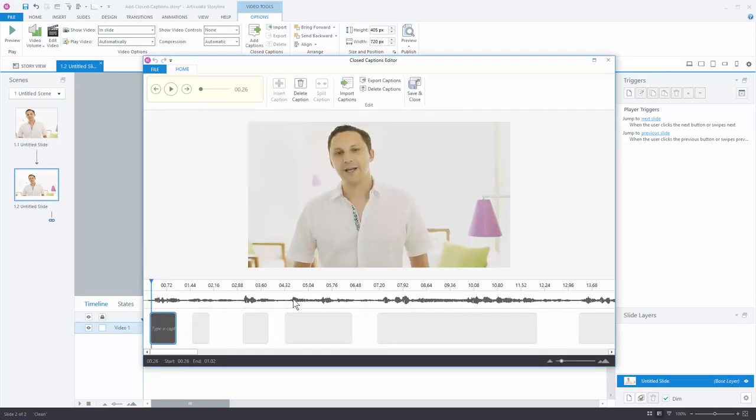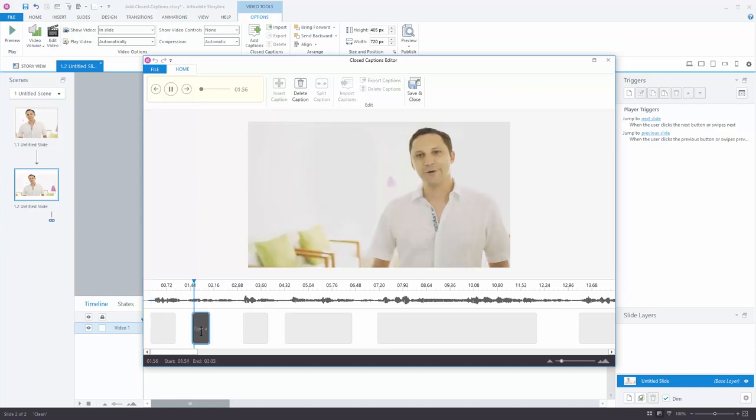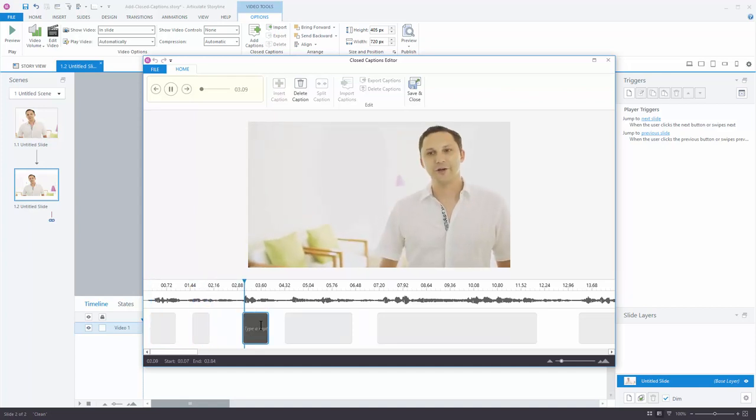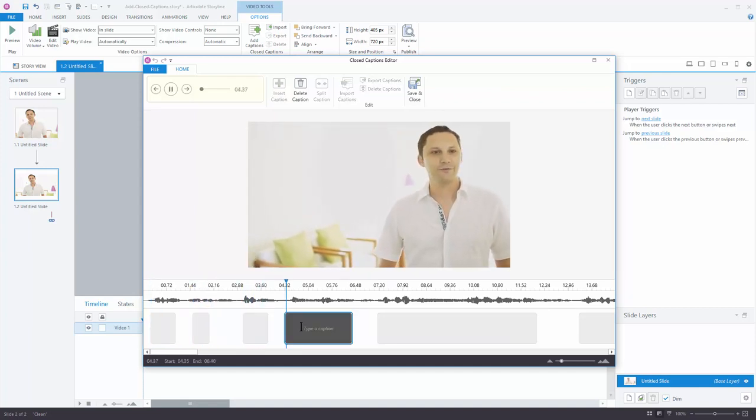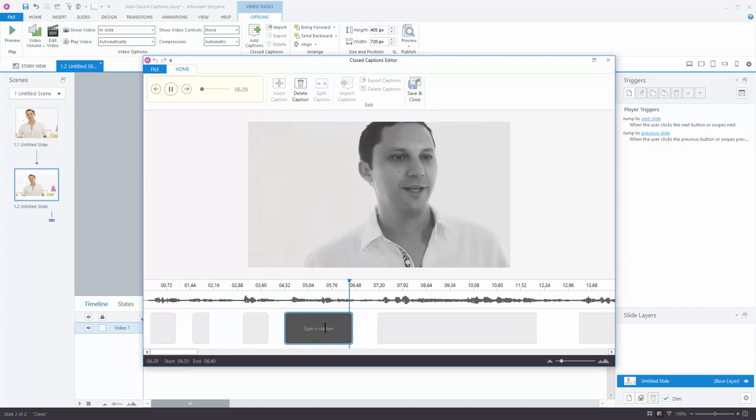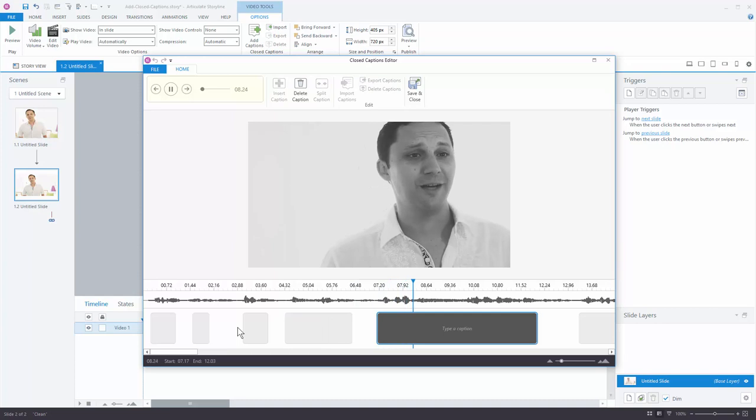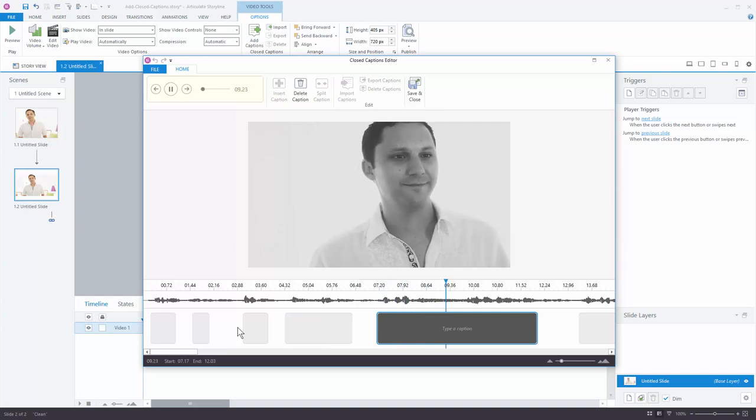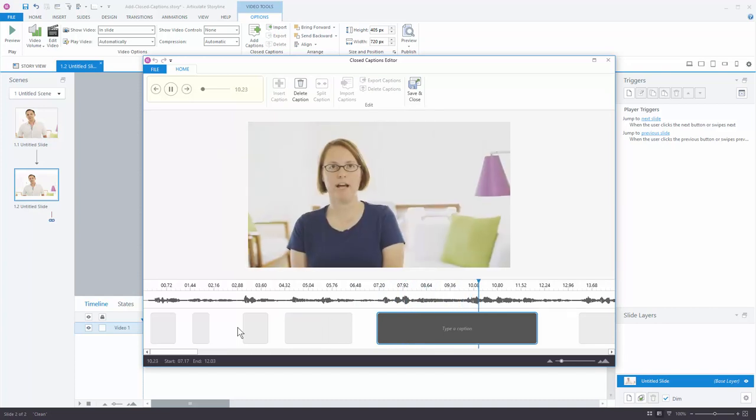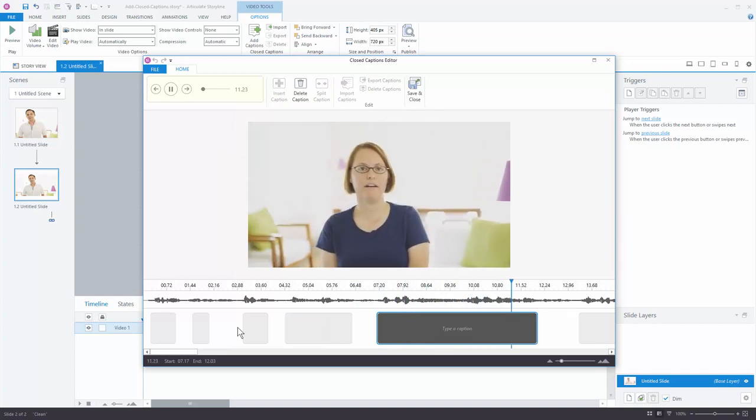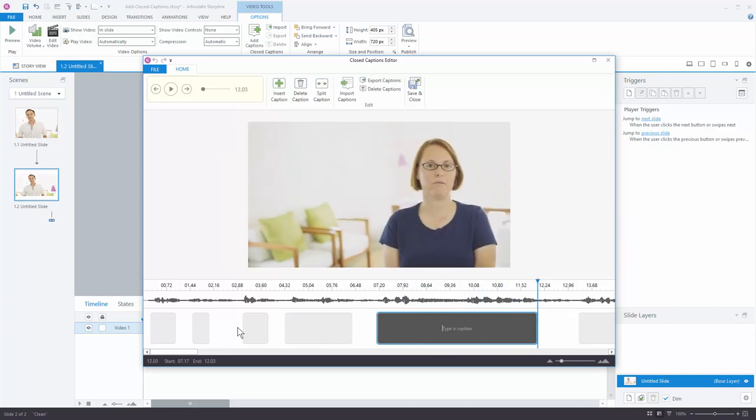It's going to look at the waveform and create these placeholder caption boxes. And what I can do is go into the caption box and as you can see it says type a caption. So pretty straightforward. Storyline analyzes the waveform, kind of guesstimates where the caption should be, and then you can add your captions in there.